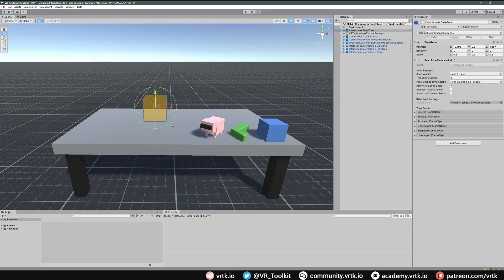What the snap zone does is whenever we put something in the collider of the snap zone and release it, the object will immediately snap into position there. Looking down the snap zone facade settings, we've got some options: transition duration — this is how long it takes for the object to snap into position, so it can slowly transition over time or immediately snap if the transition is set to 0. We'll leave the transition duration as 0. We can also set an initial snapped interactable, so whatever interactable we put there will automatically start the scene snapped into that snap zone.